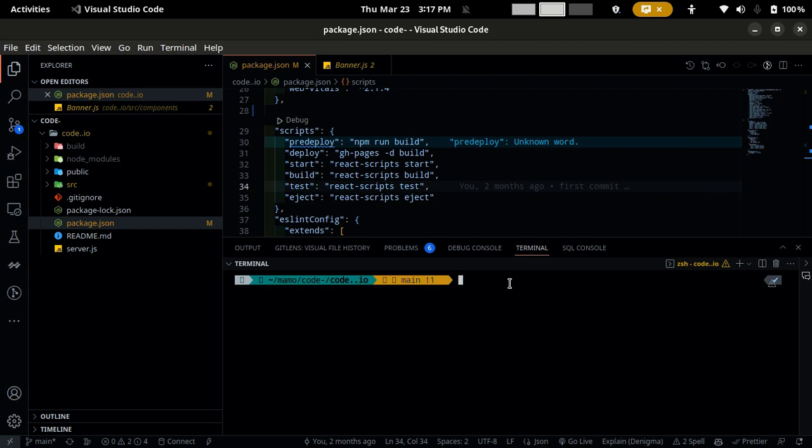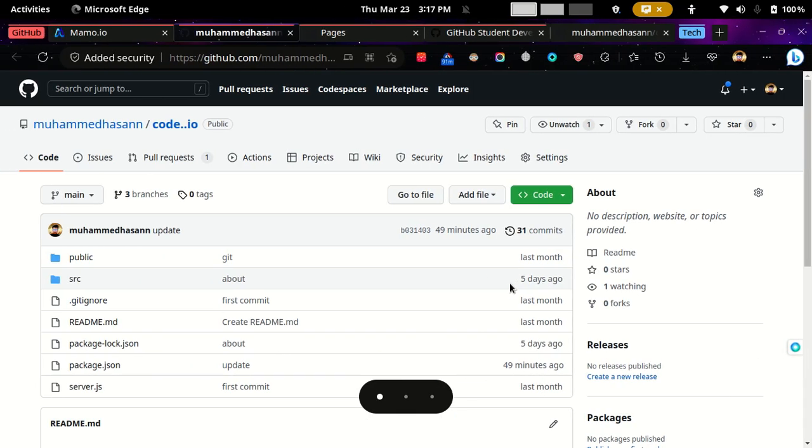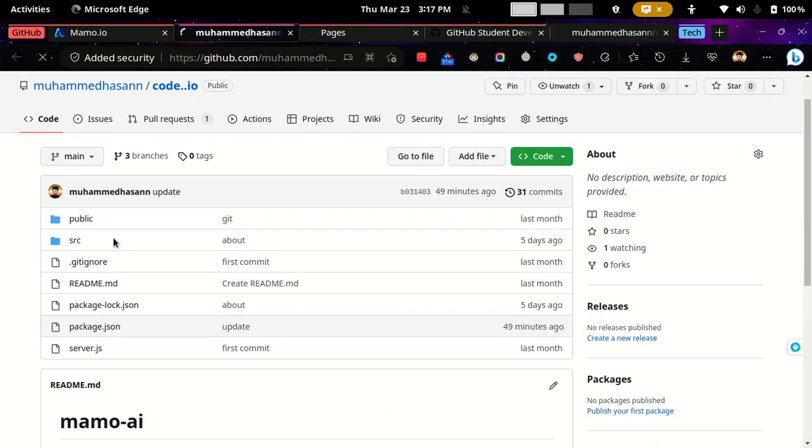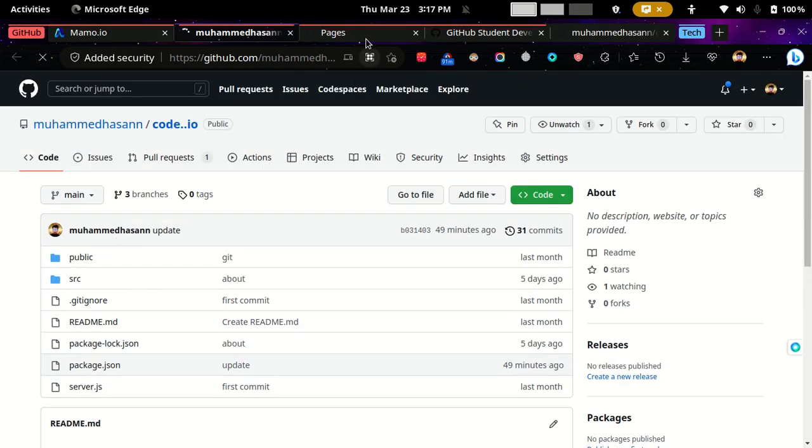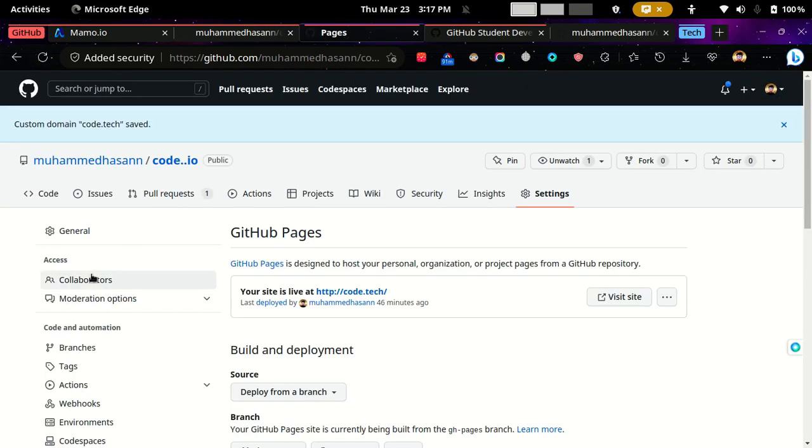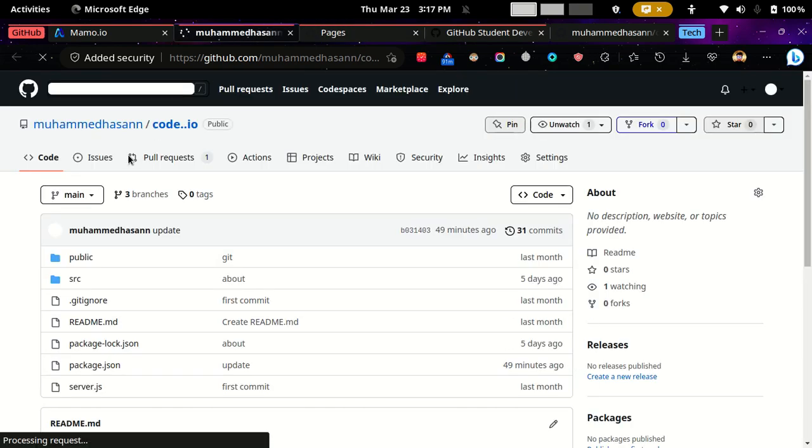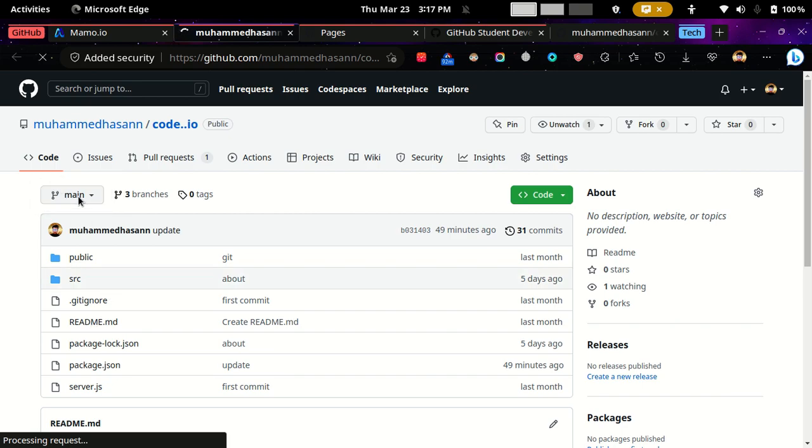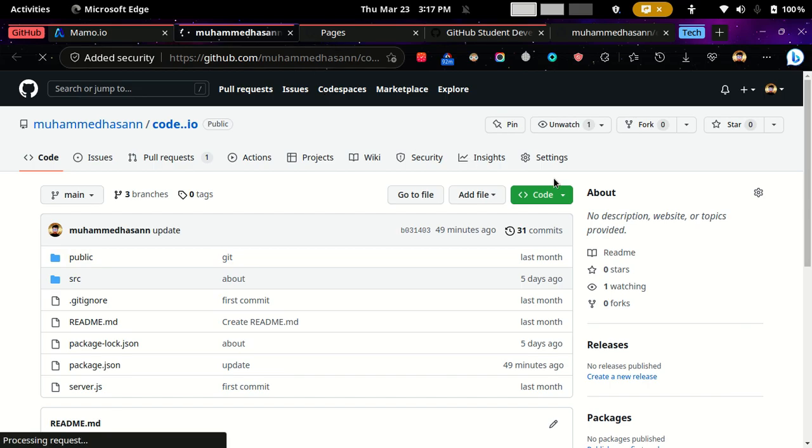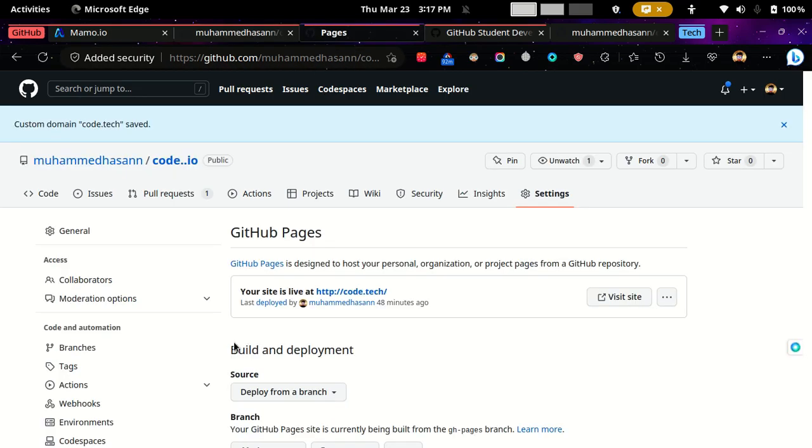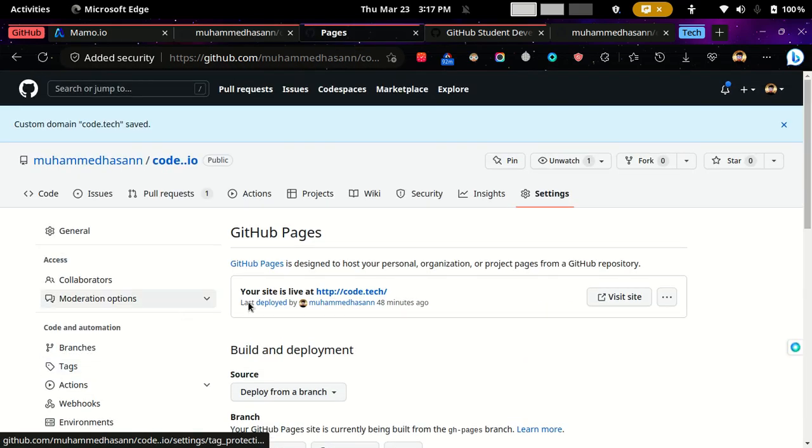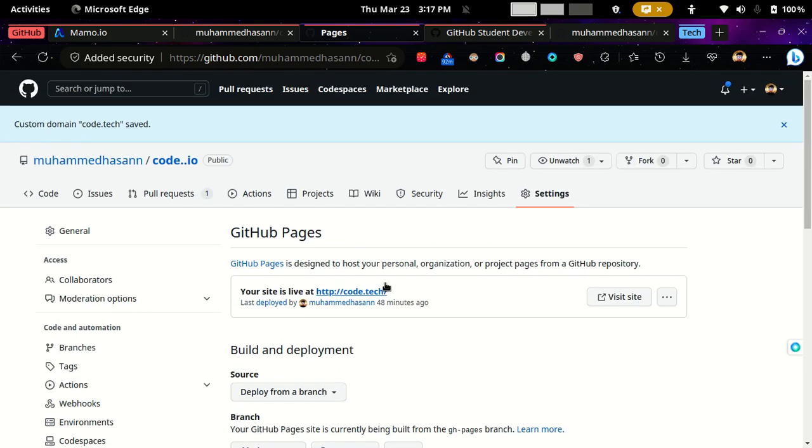And then you will see that if you refresh it, the GitHub Pages, you will see that you have two branches. I have three branches. So you'll see that you have two branches, and click the settings, then to the pages, and then you will see that you have this website.